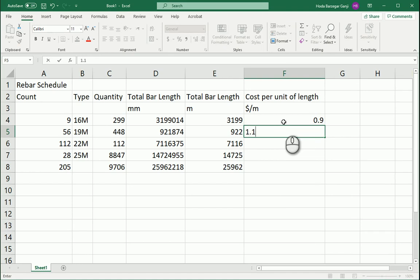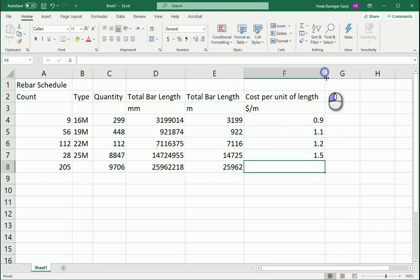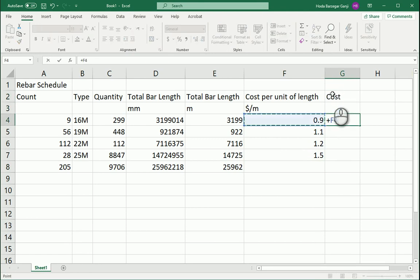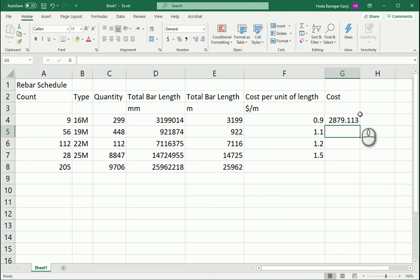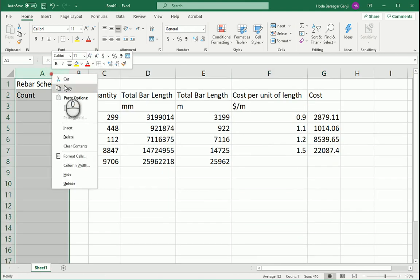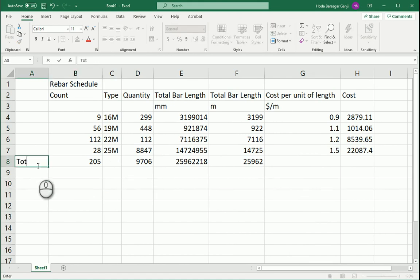Maybe 16 millimeter here is 0.9 dollars per meter. This is 1.1, 1.2 and maybe one and a half here. So we can calculate the cost by multiplying this times this.